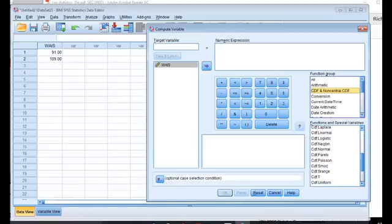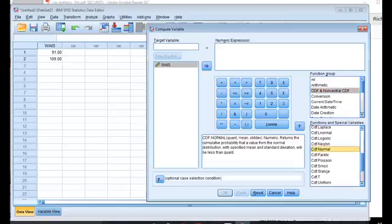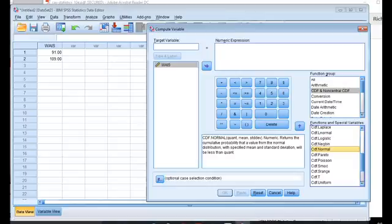So CDF, cumulative distribution function for the normal function. So this is going to tell me how to use that particular function: CDF.normal, quant, mean, STDEV. So if I double-click it, you notice it shows up up here in the numeric expression.